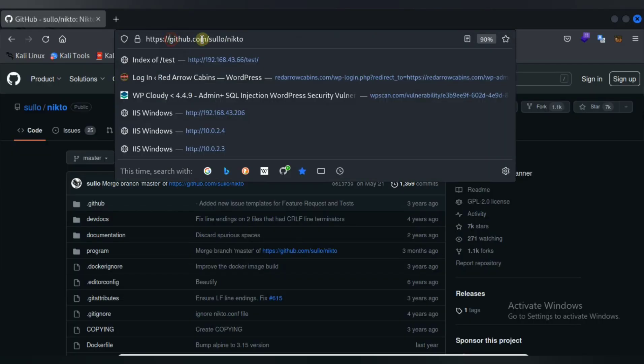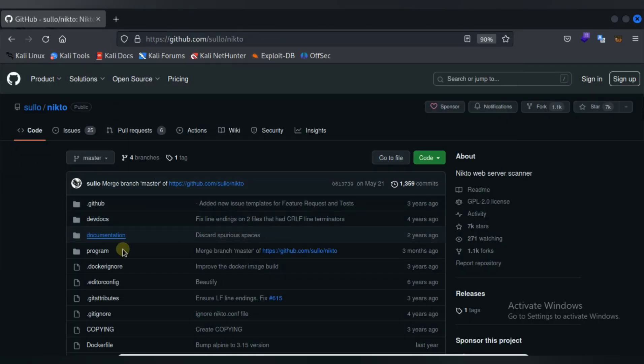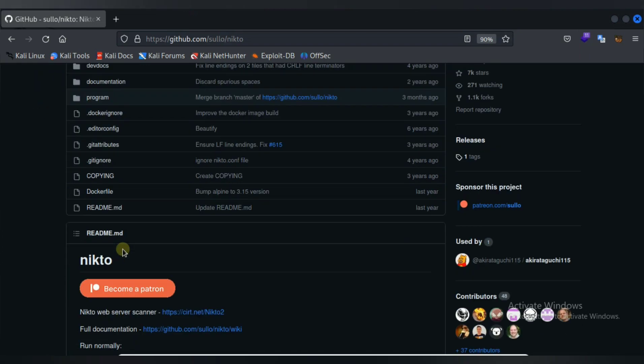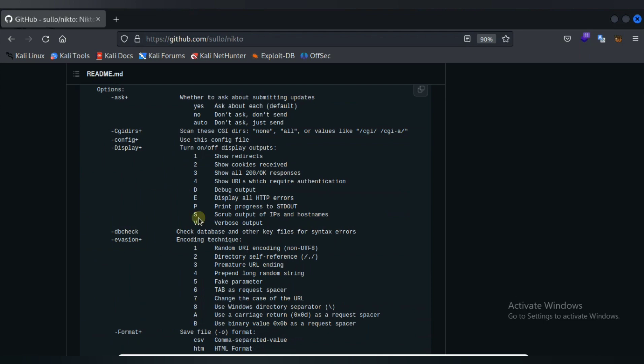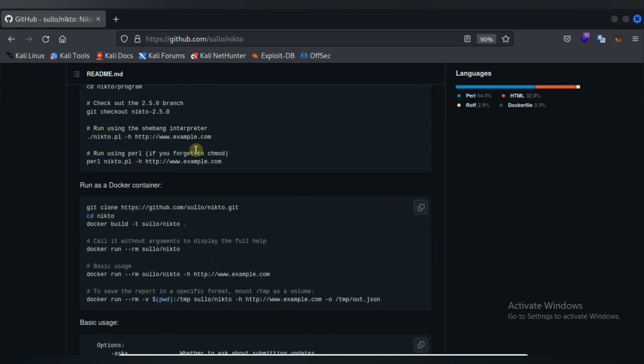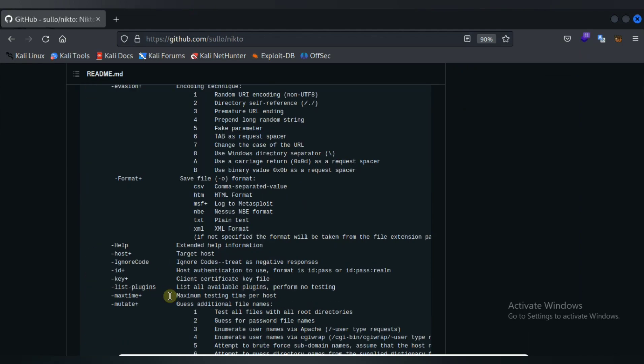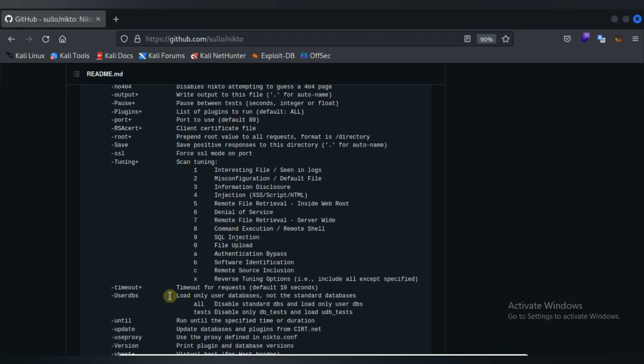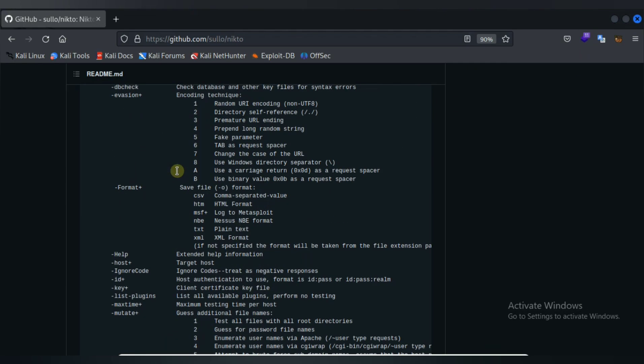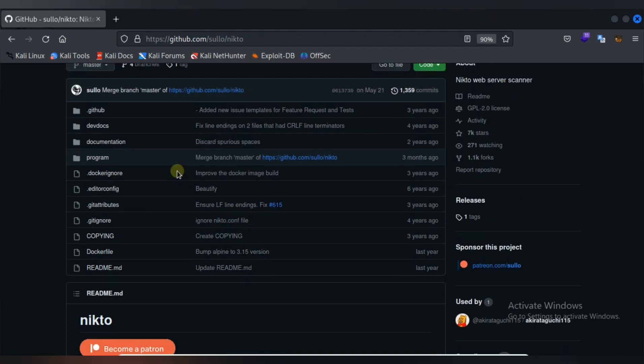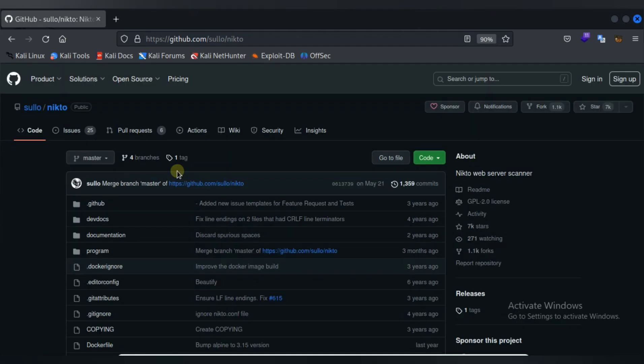But if you want to install it from GitHub, then go for this site and here full steps of installation are given. You can also run it as a Docker container, so full documentation are given here.